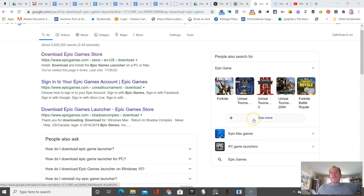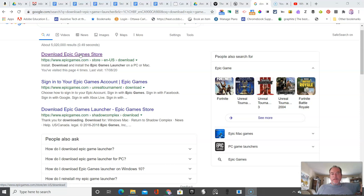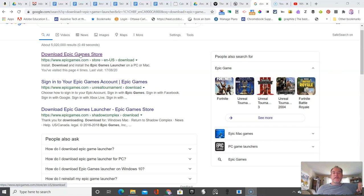In this third video, we're going to show you how to set up the Epic Game Launcher. In the previous video, you set up your account with Epic Games.